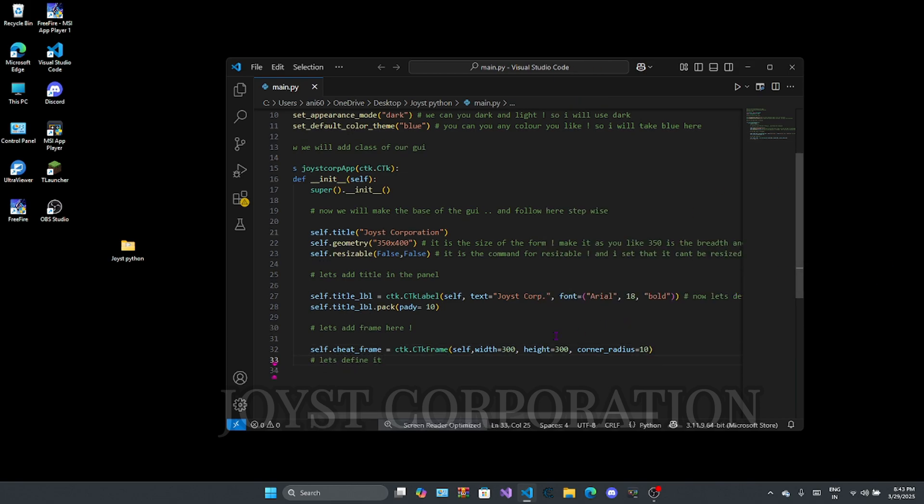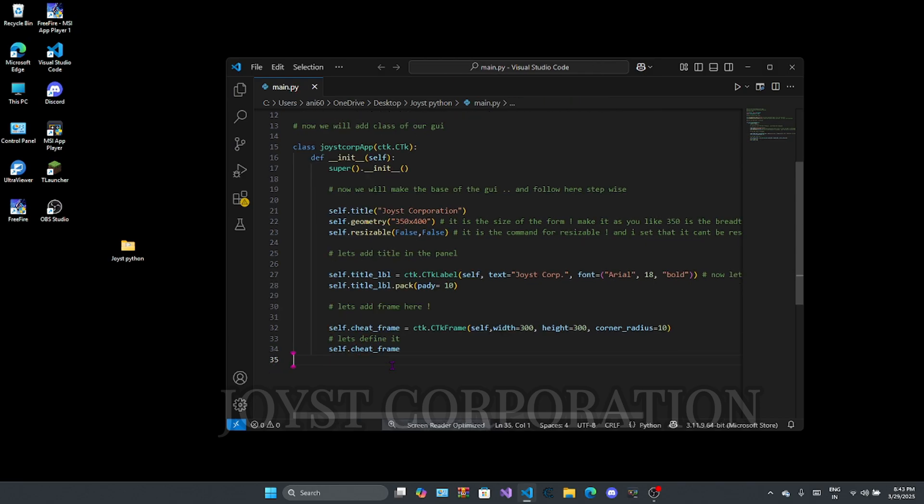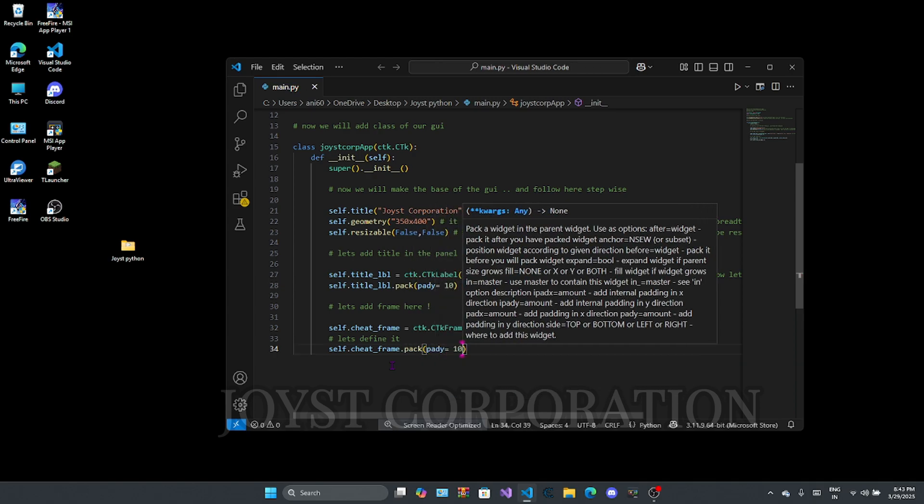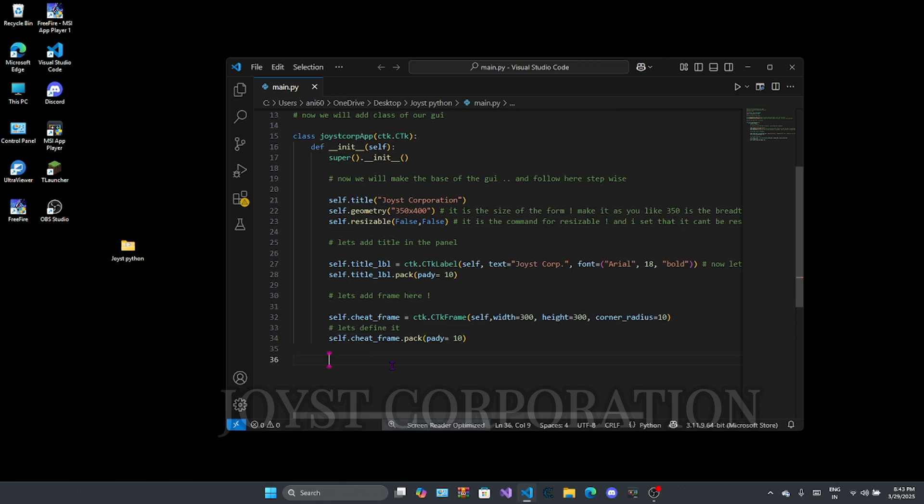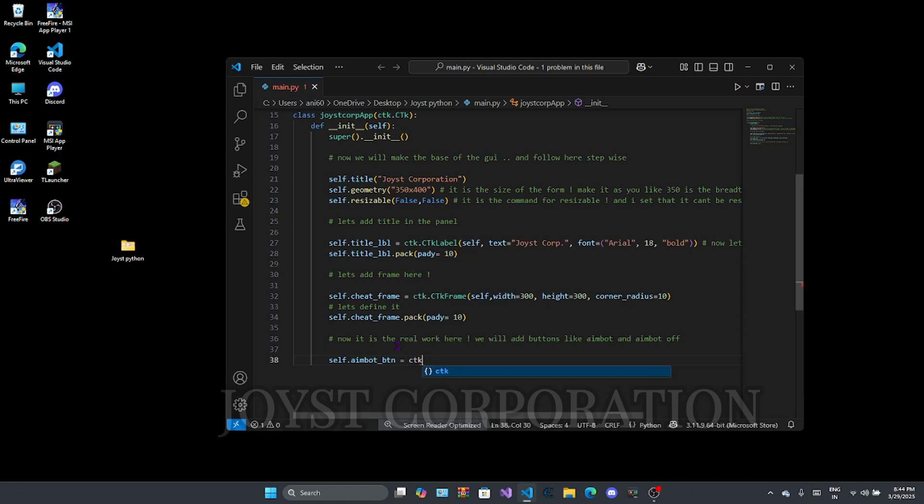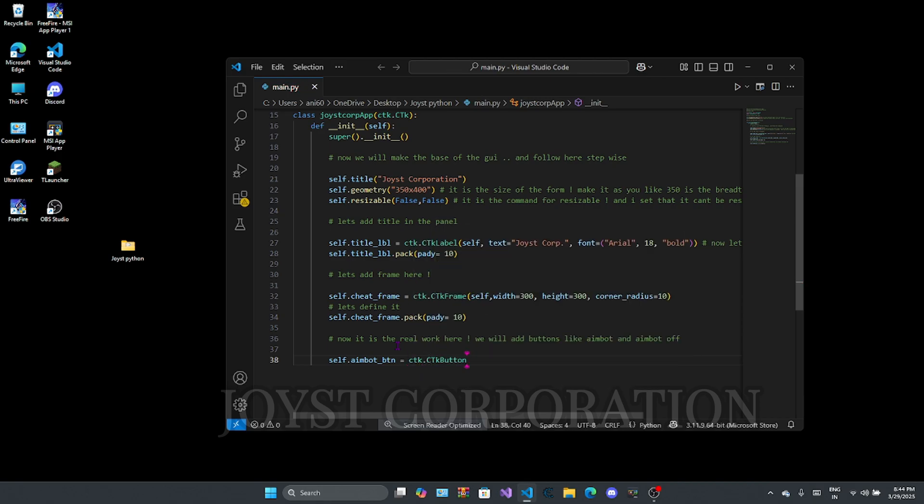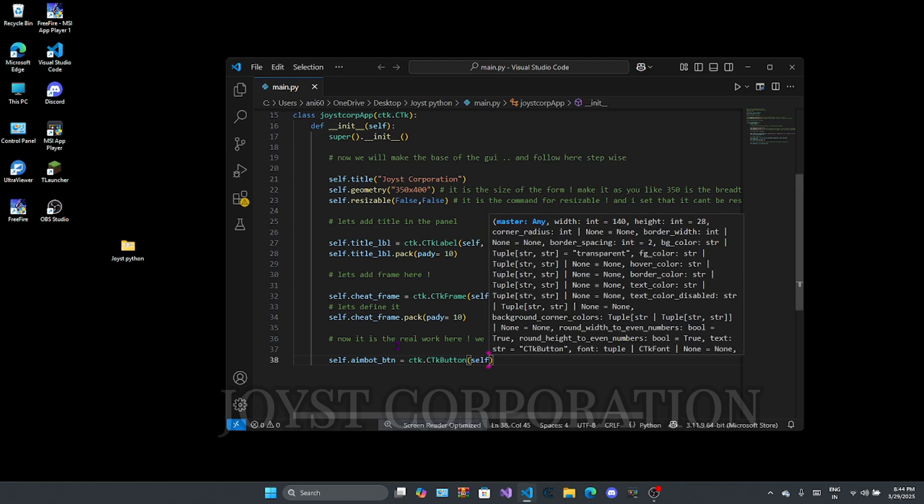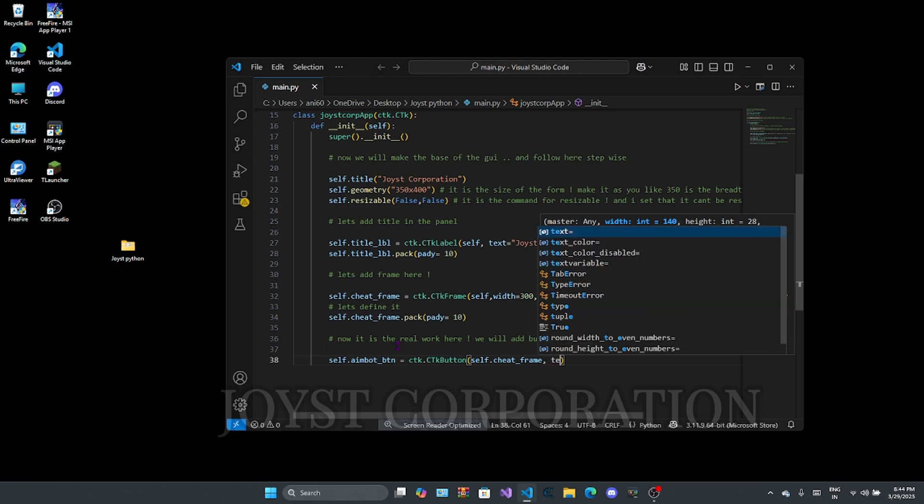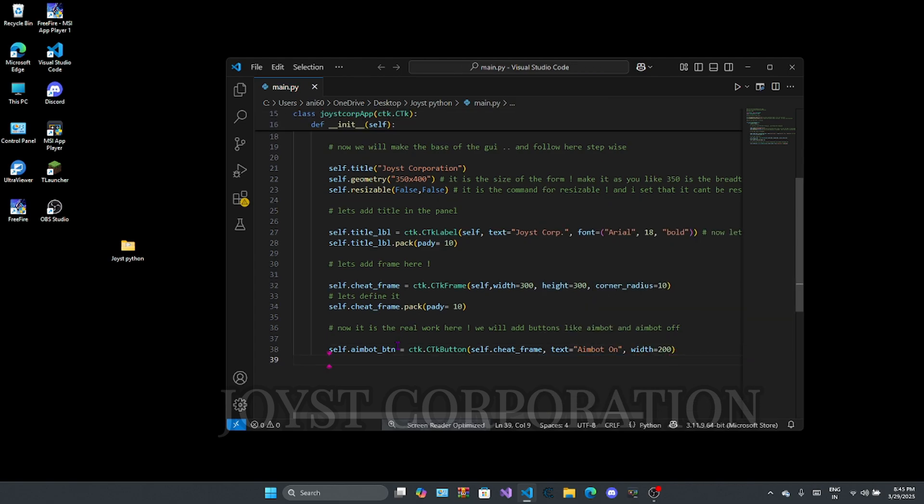Now we have to define the function. Now the real work is started. We will add buttons here like AimBot on and off. Let's define it.